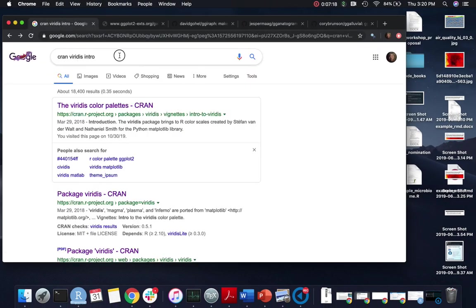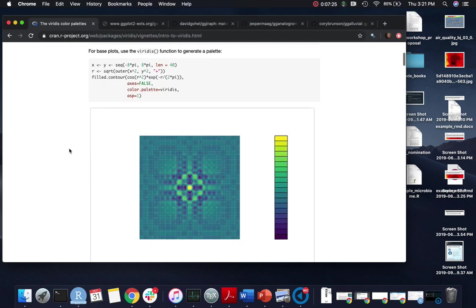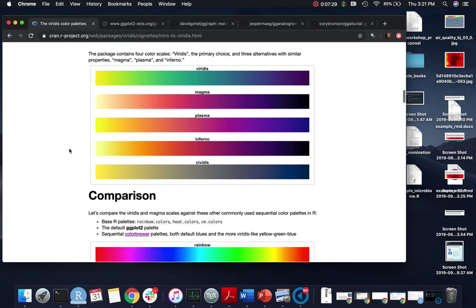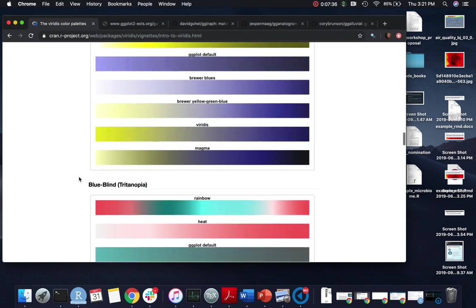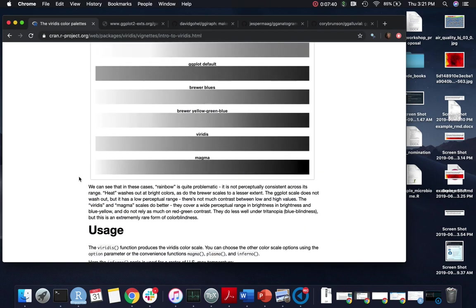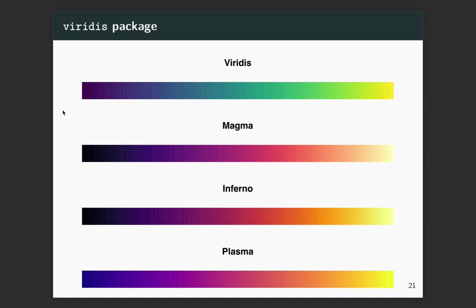The vignette gives a lot of details on the package and also goes through comparisons with other color scales and what these look like for people with different types of colorblindness. When you use viridis, it comes with four scales you can use. The default is called viridis, but with the option parameter you can set either magma, inferno, or plasma — all following those kinds of standards. There's also a fifth more recently added called cividis, which is another new option.